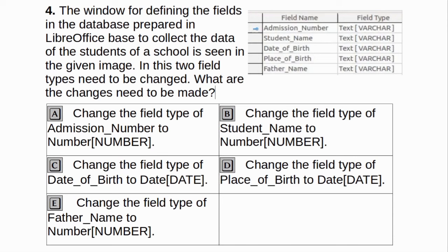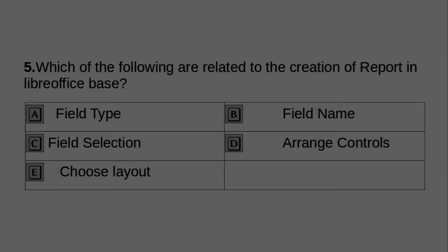Given below are statements related to primary key in database. Two of these statements are false. What are the false statements? A. Value of the primary key is always unique. B. All fields must be defined as primary keys. C. Database identifies each field based on the primary key. D. Database identifies each record based on the primary key. E. Every record can have only one value in the field defined as the primary key. Answer: B and C. The window for defining the fields in the database prepared in LibreOffice Base is seen in the given image. Two field types need to be changed. Answer: A and C - Change field type of admission number to Number, and date of birth to Date.